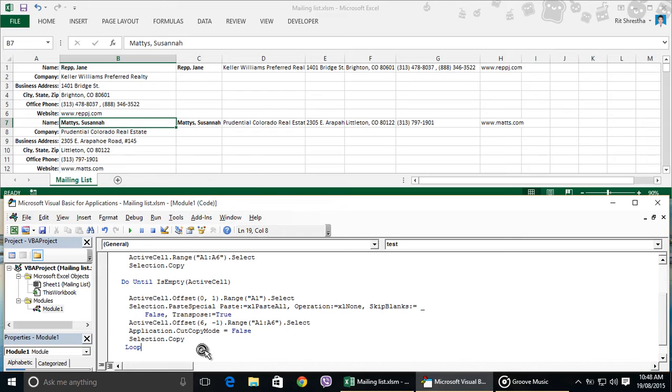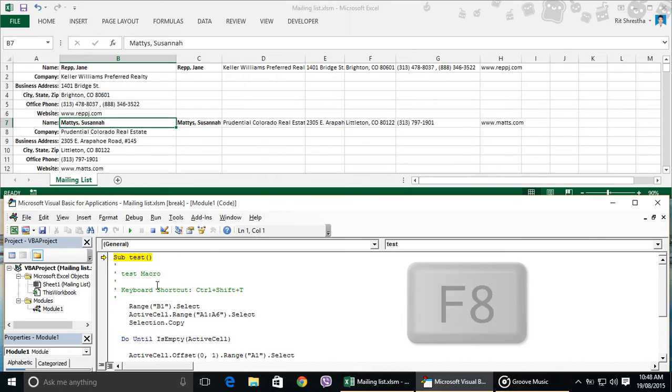Everything is looking great. Let's debug our code. We can debug our code from debug menu and step into option, or we can directly use F8 key to debug our code.